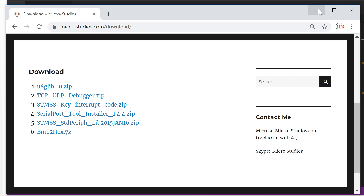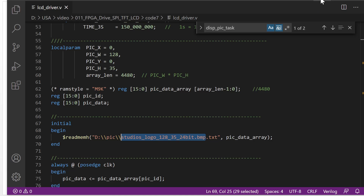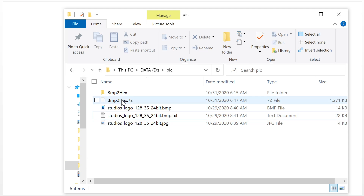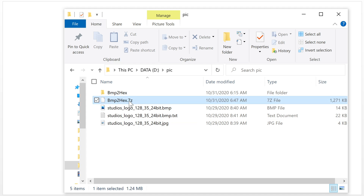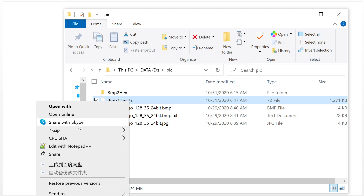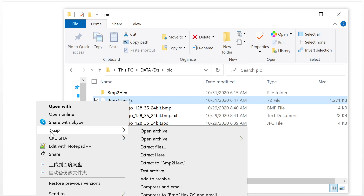After you finish the download you will have a file like this. This file is zipped by 7-zip, so you can use the 7-zip software to unzip it. 7-zip is open source software, you can download it from the internet.